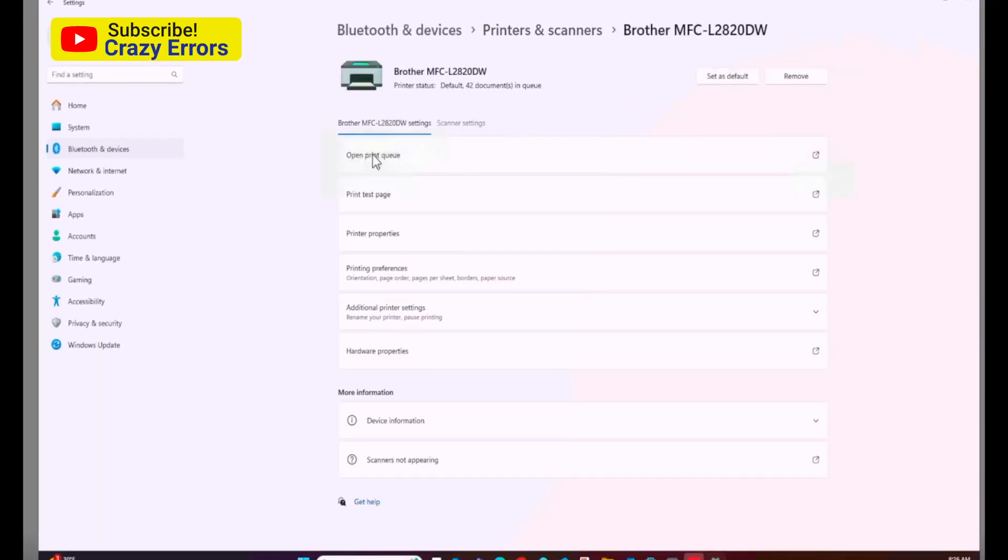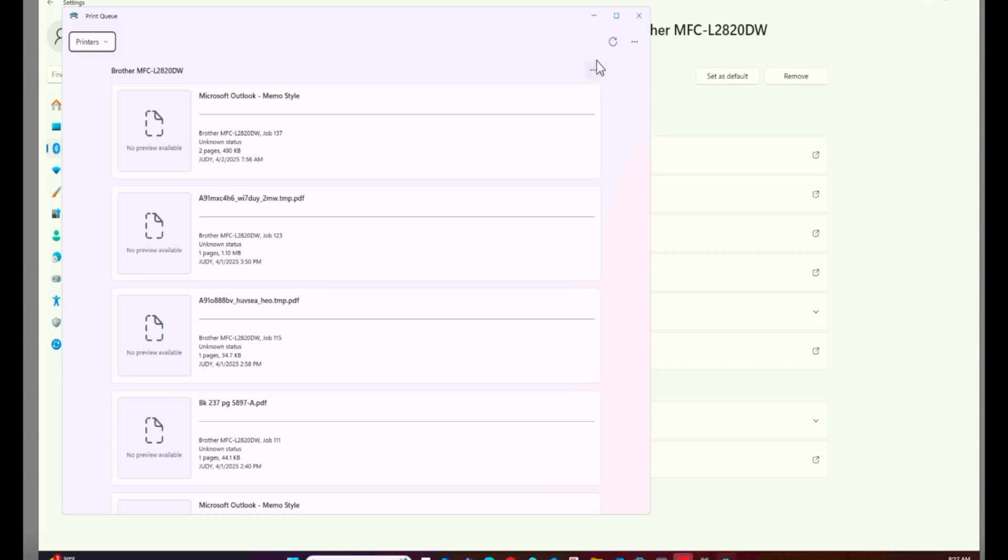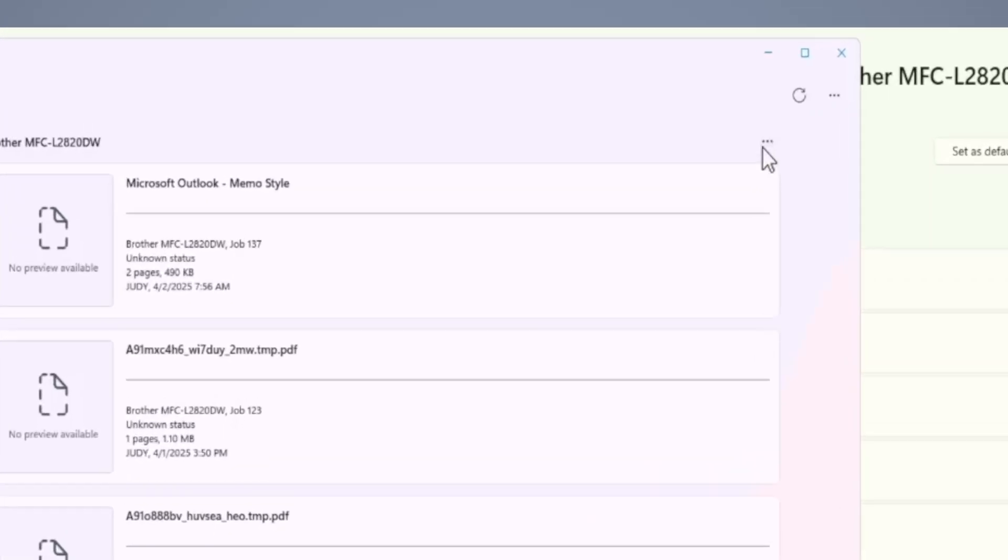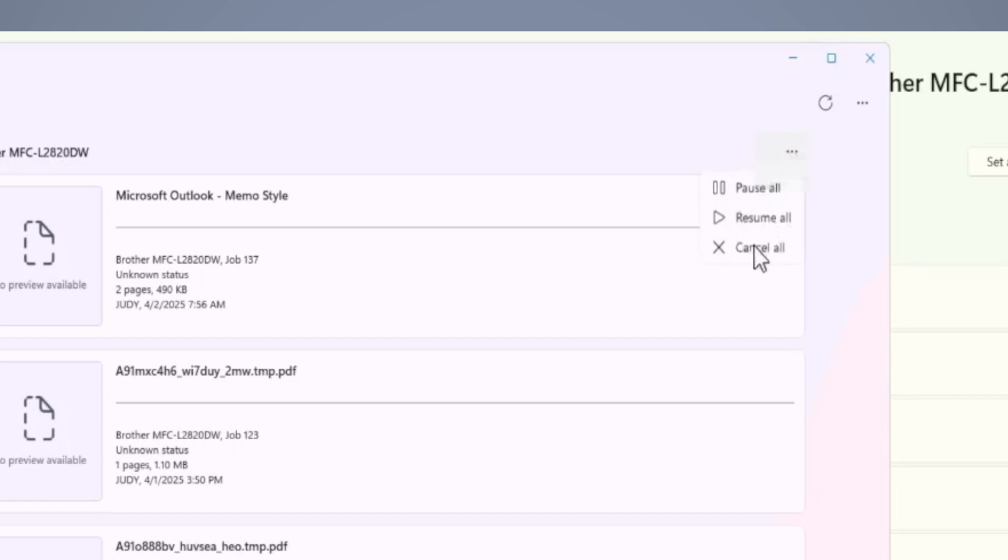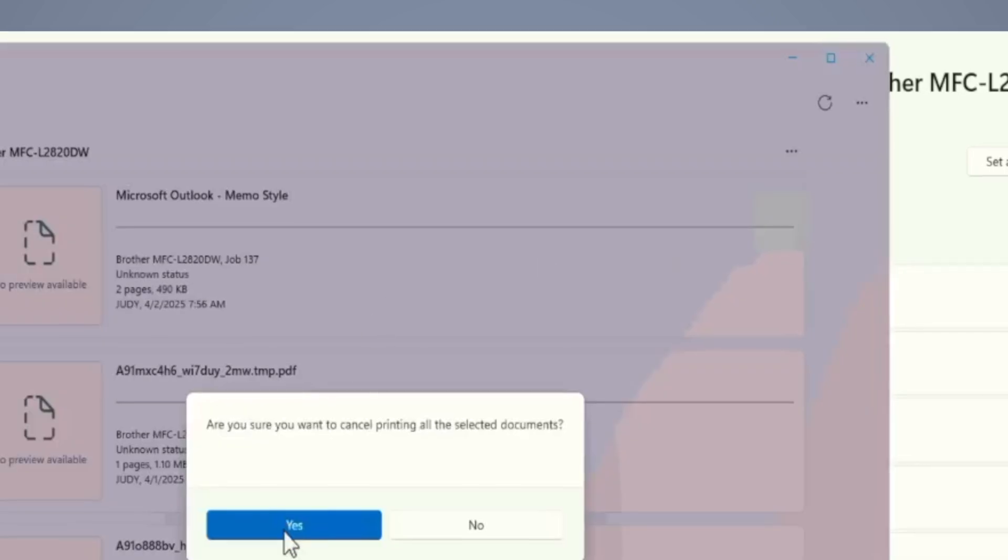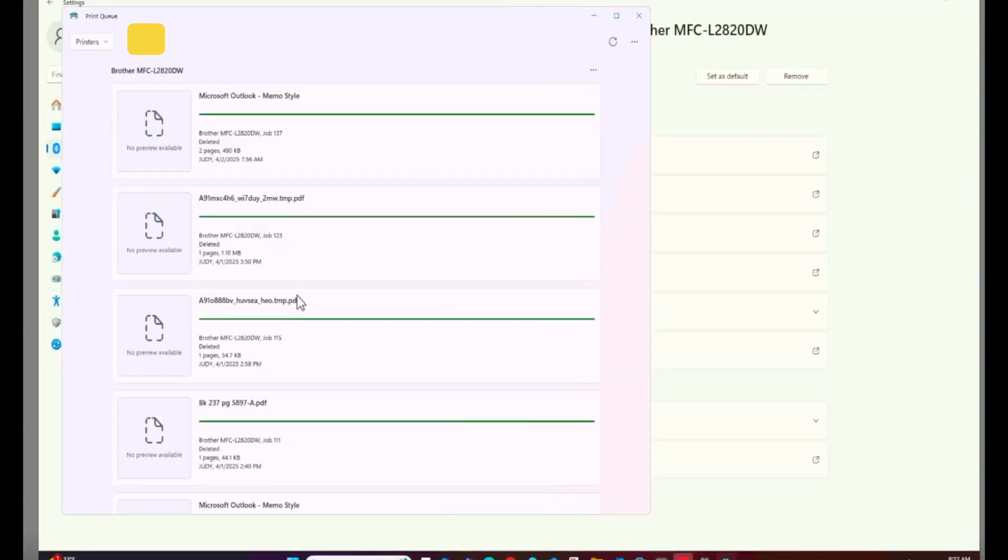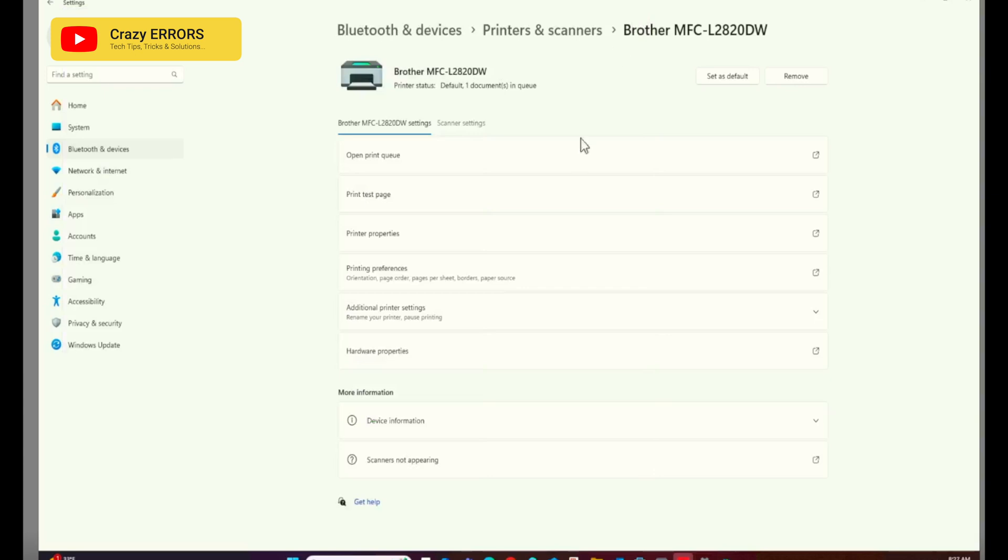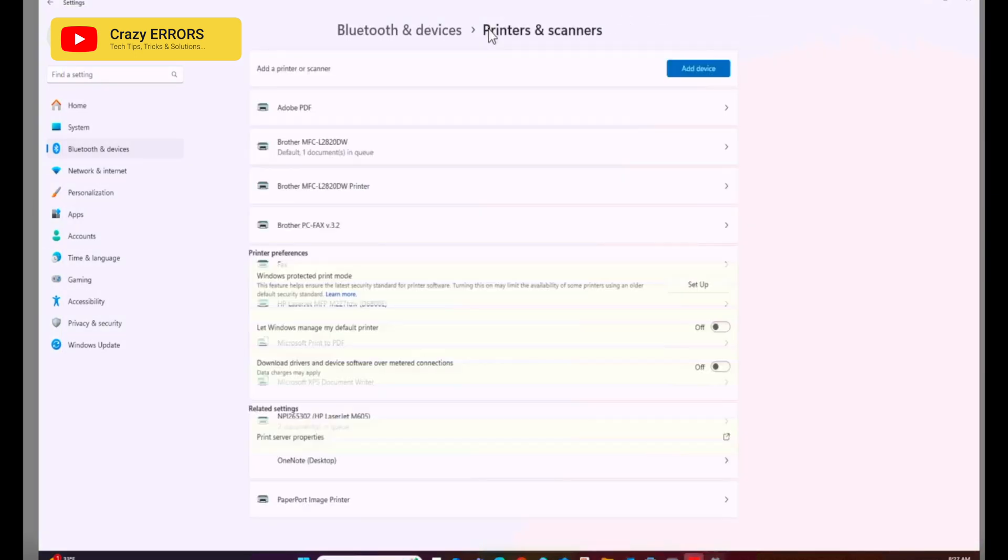First of all, we need to click on the one where we see 42 documents in the queue. Click on Open print queue. On Windows 11 you'll see this window. At the right side top corner, below actually, there are three tiny dots. Click on them and you have three options. Go ahead and click on Cancel all. First of all we remove everything that is in the queue on this printer.